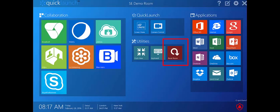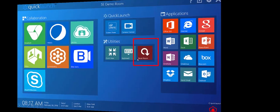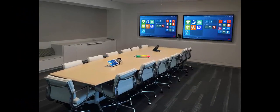Unlike other video collaboration applications that unknowingly leave behind temporary files with sensitive data, QuickLaunch SE restores meeting room devices to a clean state and deletes all sensitive data before the next group meets.